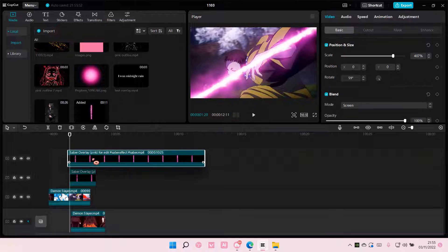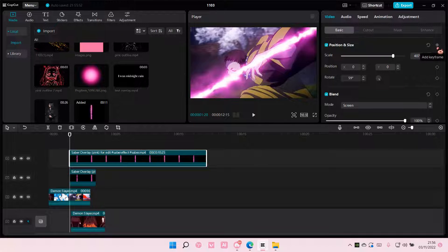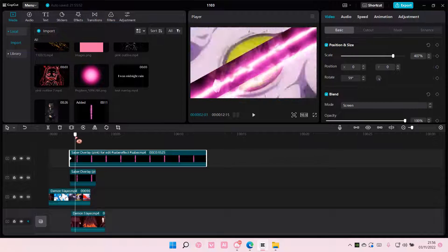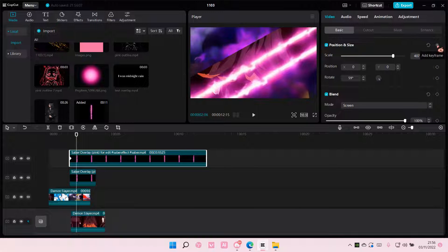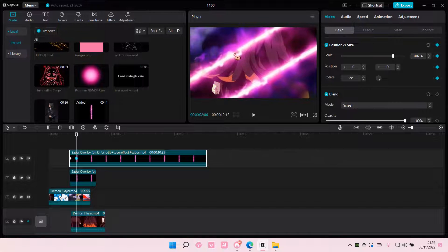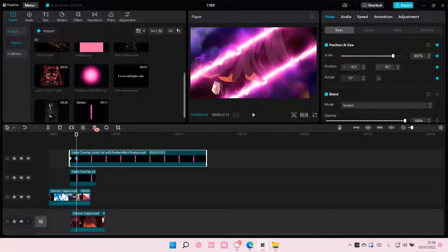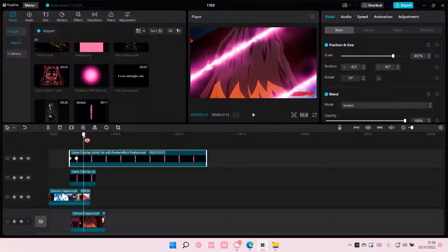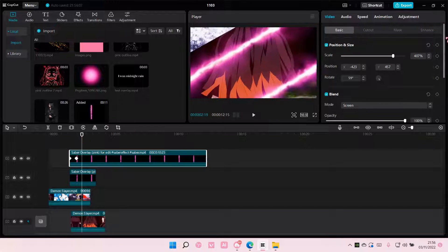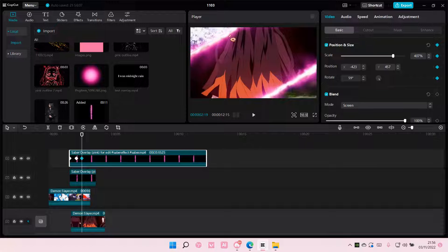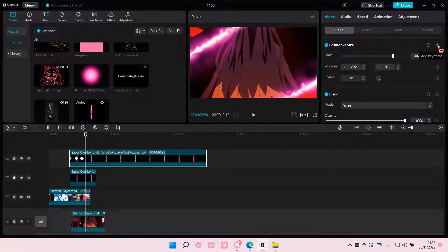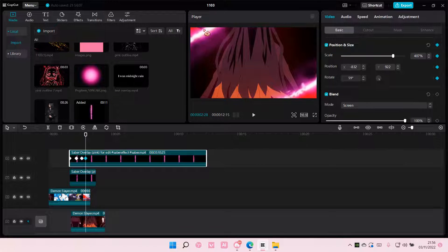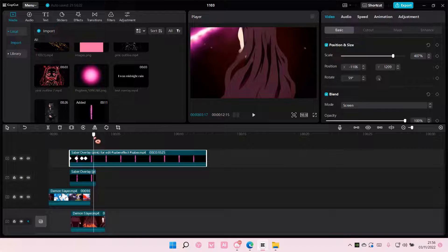And for this one, you're going to do the same thing. Add a keyframe here, and then when it moves, add another one and move it so it's like here. And again, add in a keyframe, put it on here, and add another one here until it disappears.